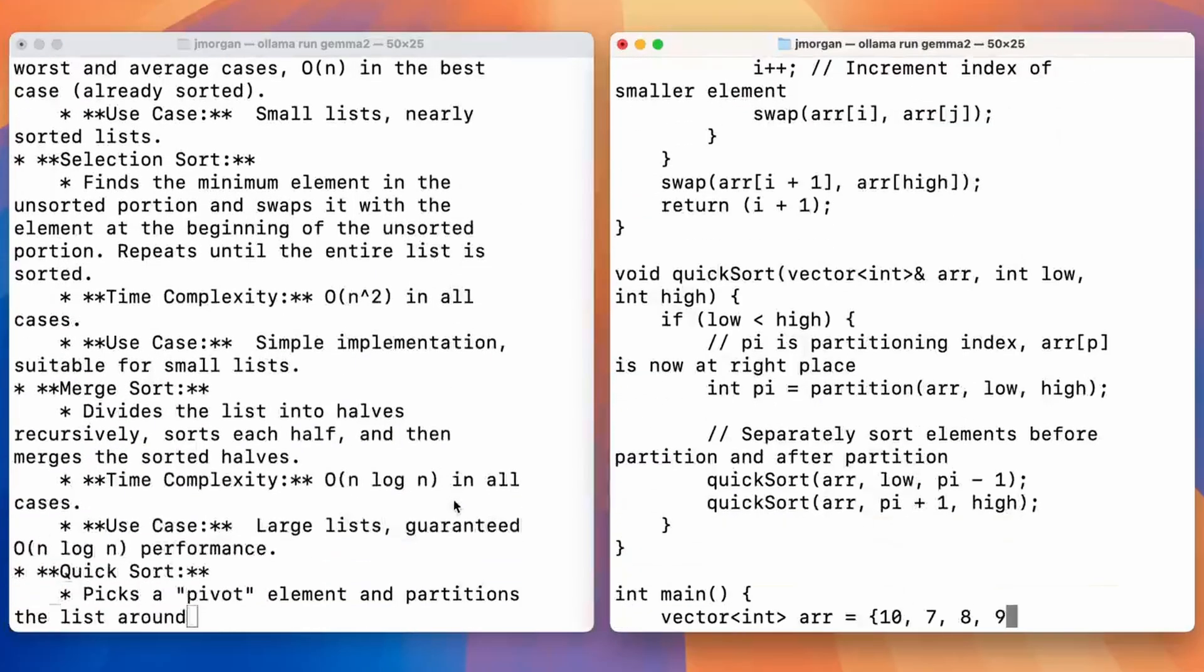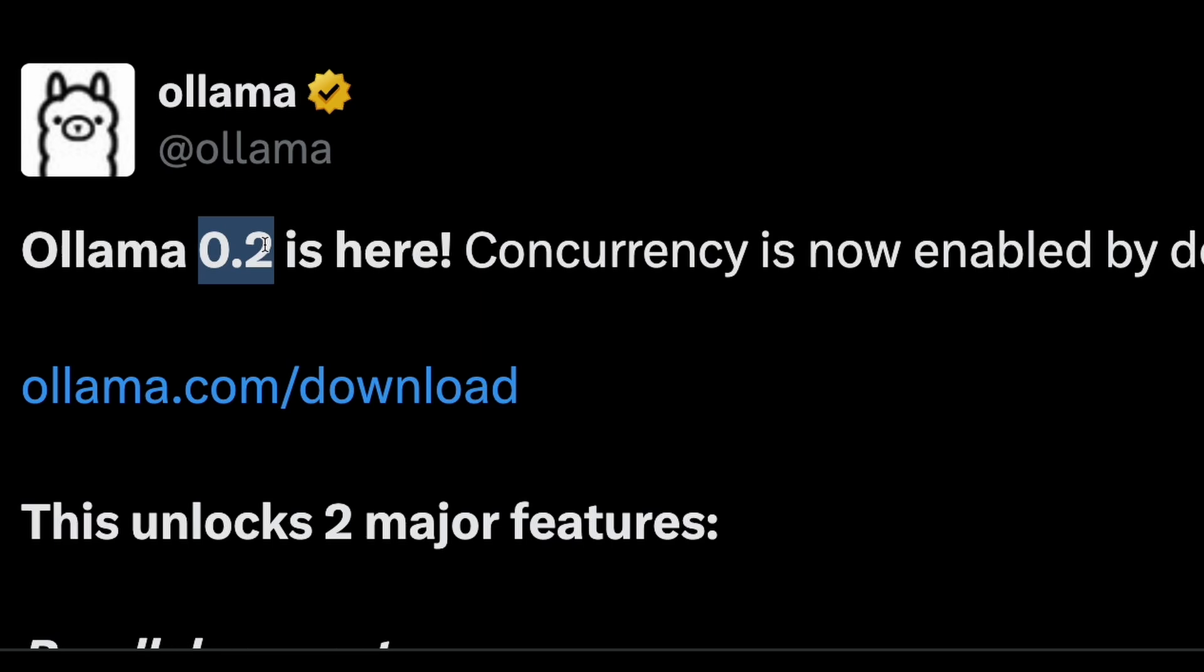For example, you can run a large language model and an embedding model simultaneously. I'm going to show you first how to update it.